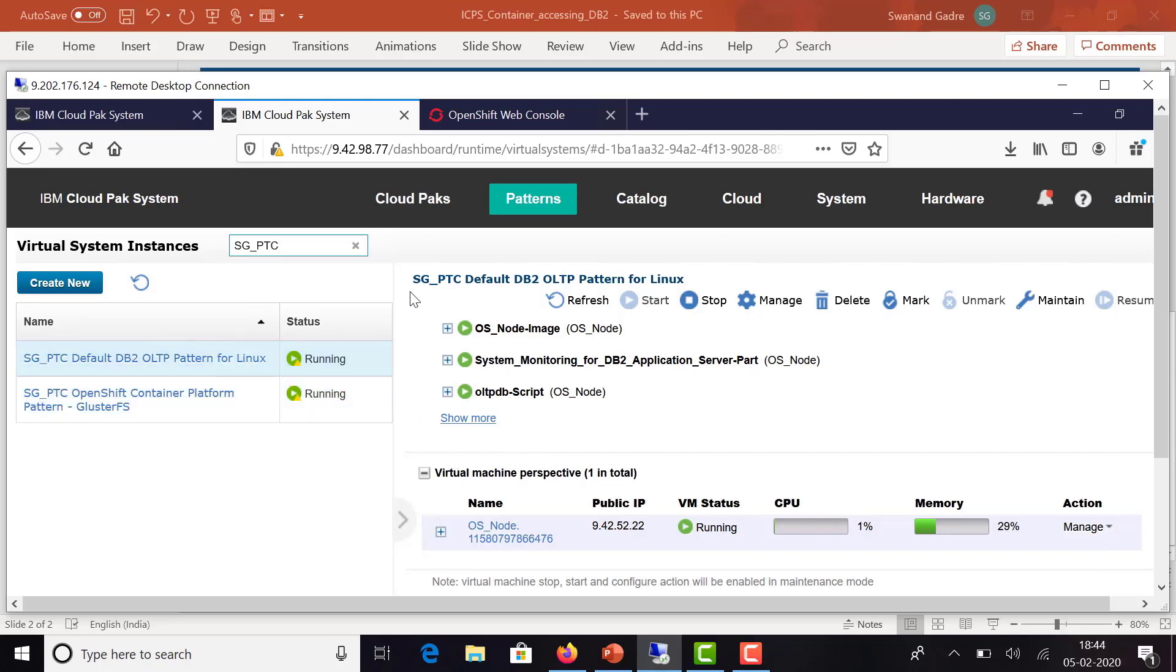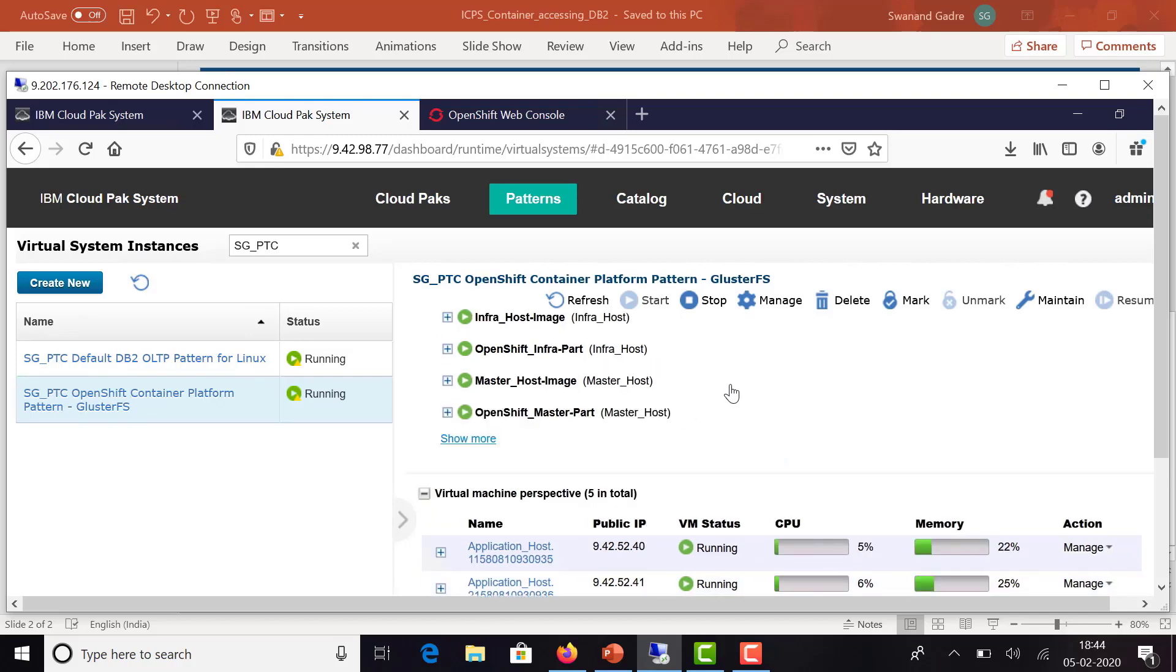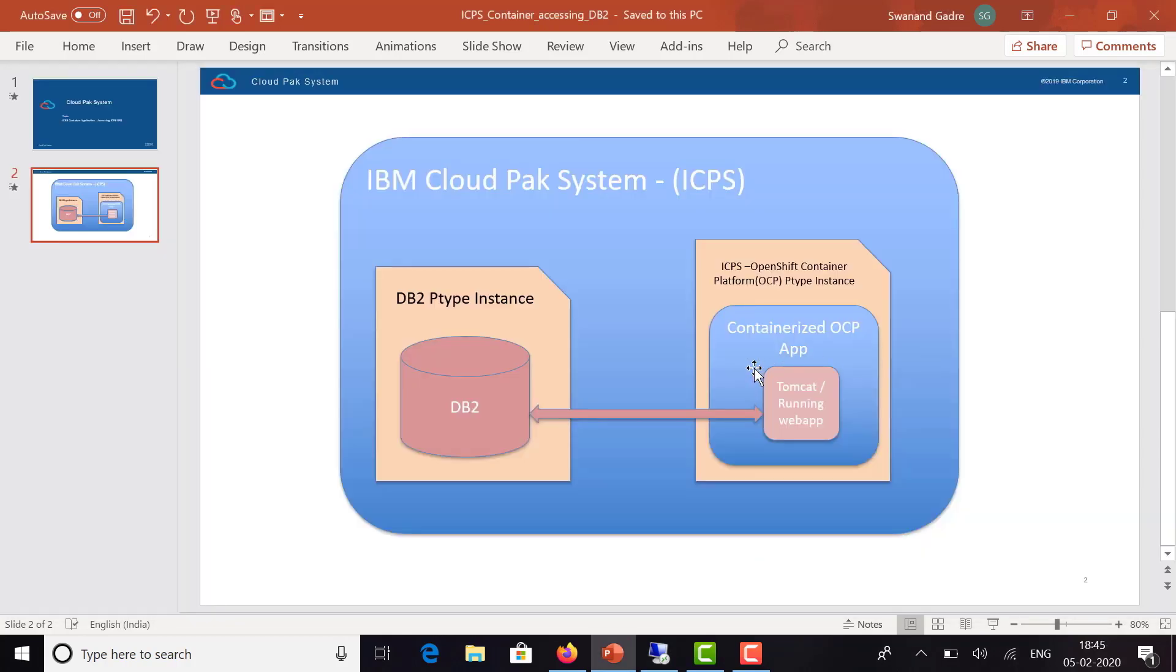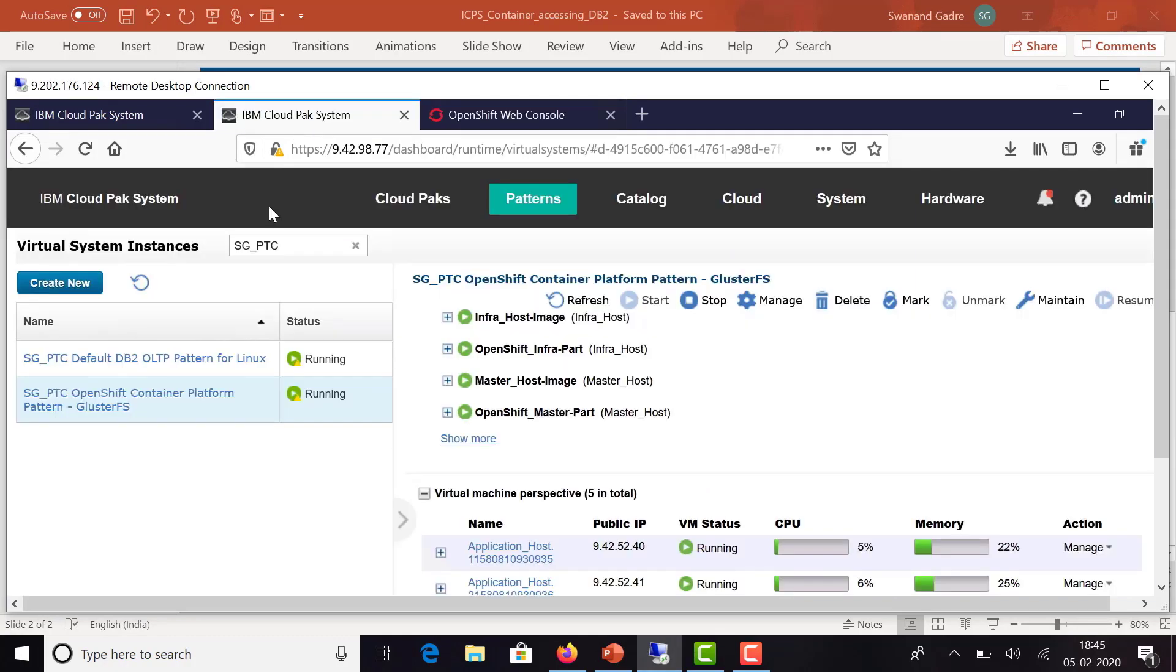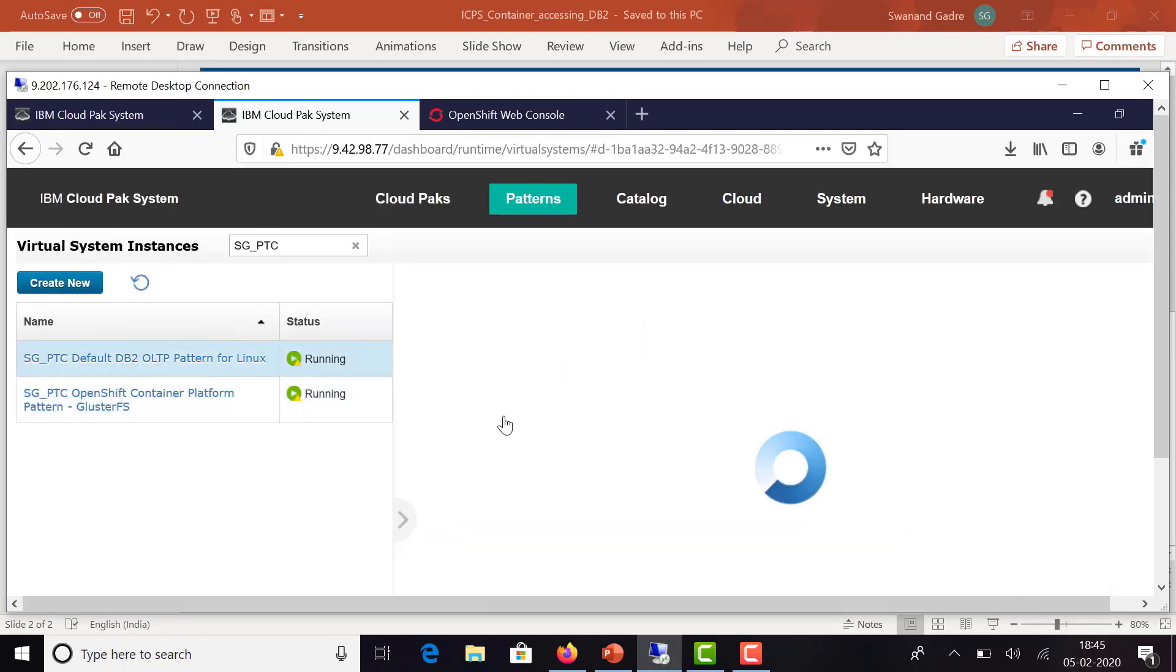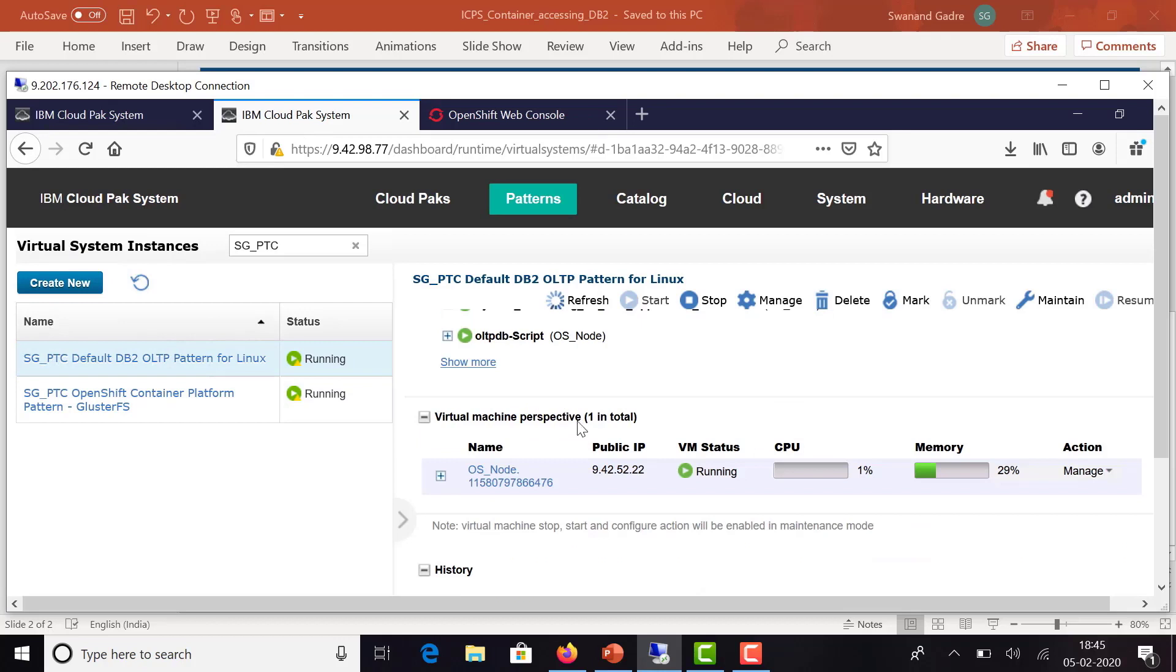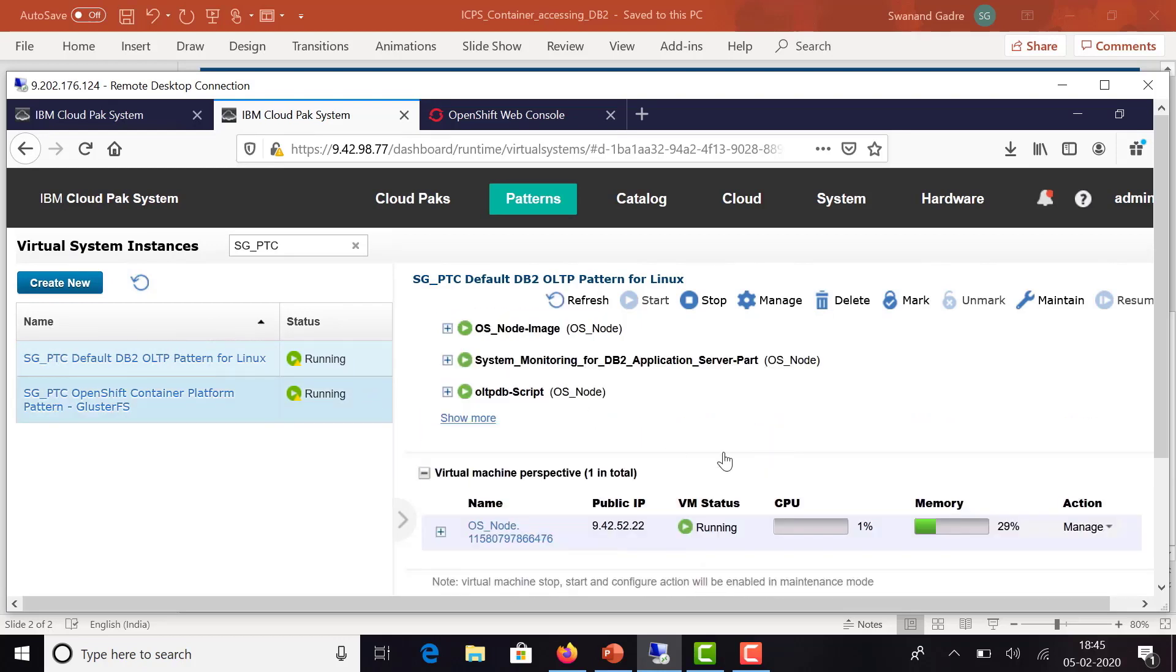If you launch the OpenShift Container Platform, it opens the web console where you can see multiple projects. This OS project is the one which has the containerized application. The DB2 instance is also running on the same Cloud Pak System.